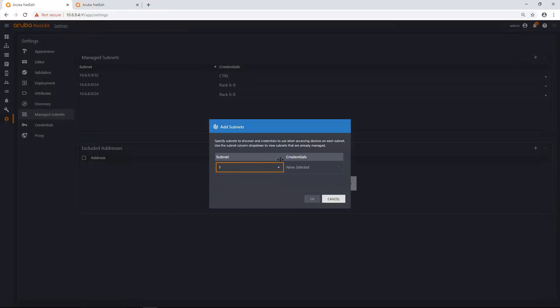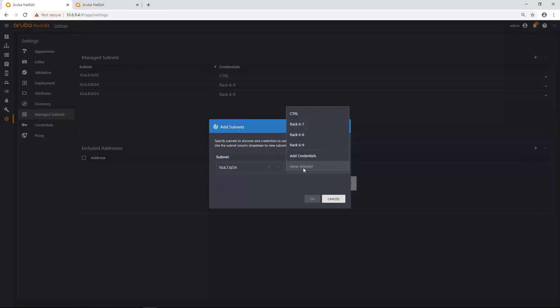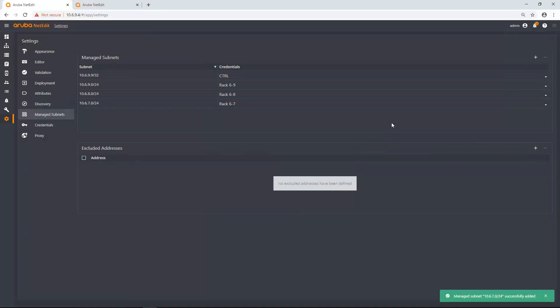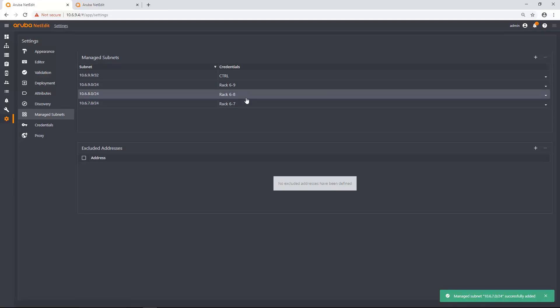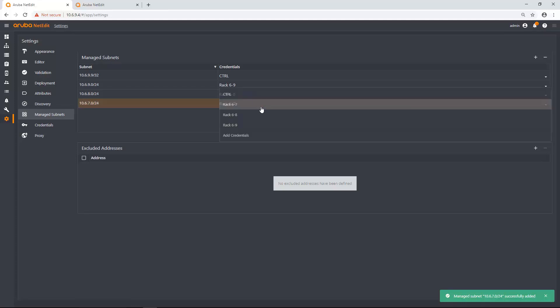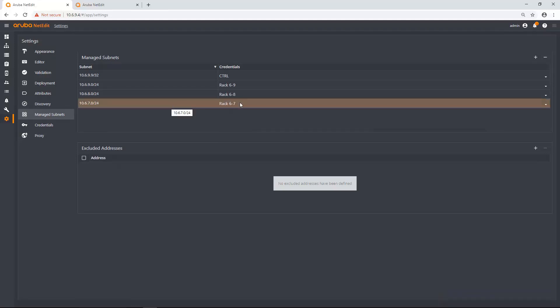And now that subnet is using that credential set. But if I wanted to edit this particular managed subnet, I can subtract it and I can add it in or I can do whatever I want to do here.